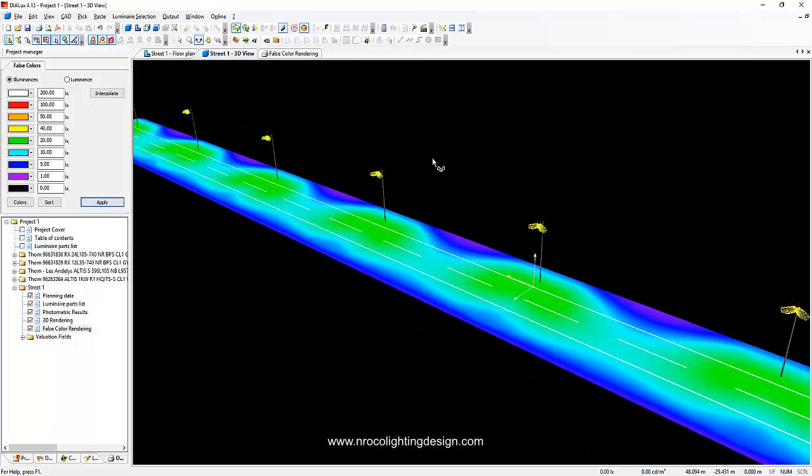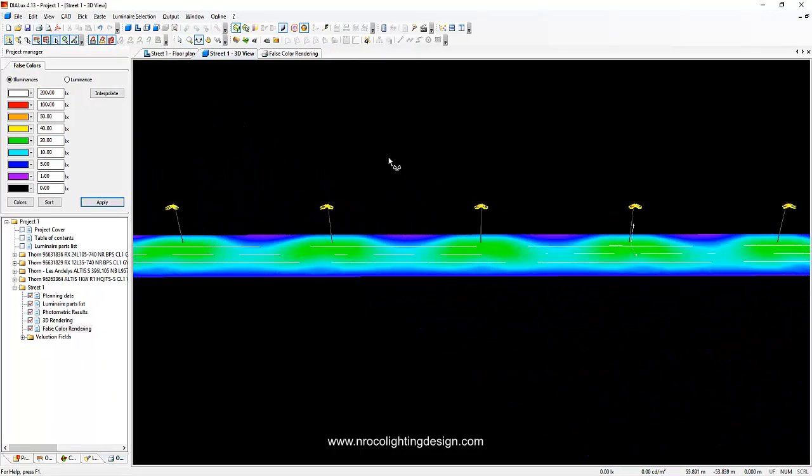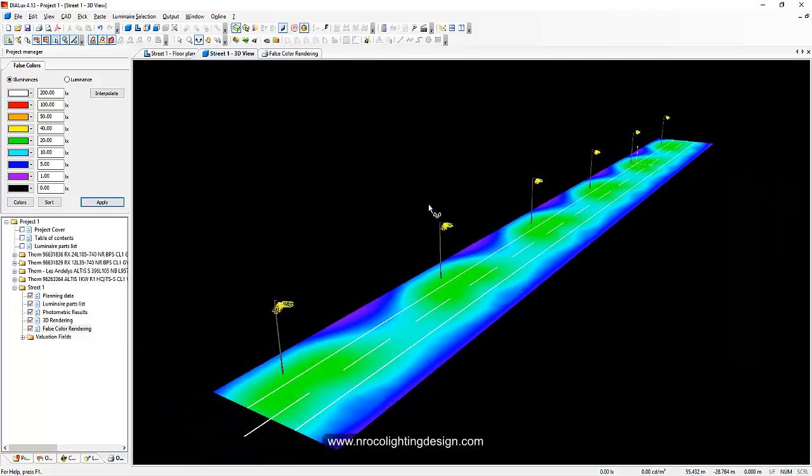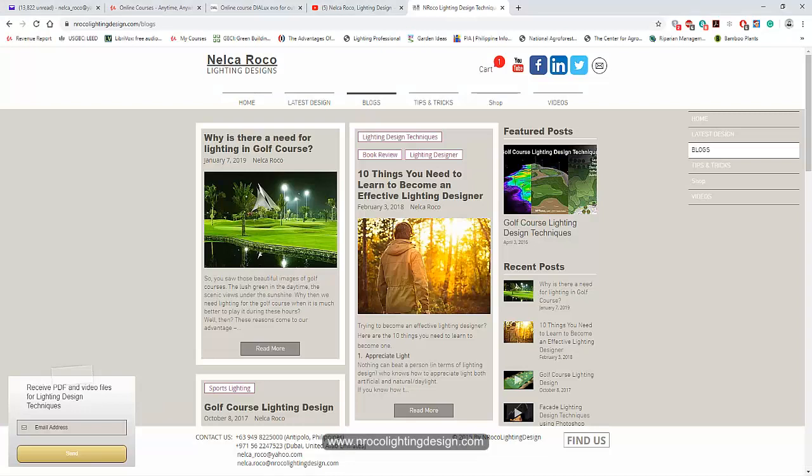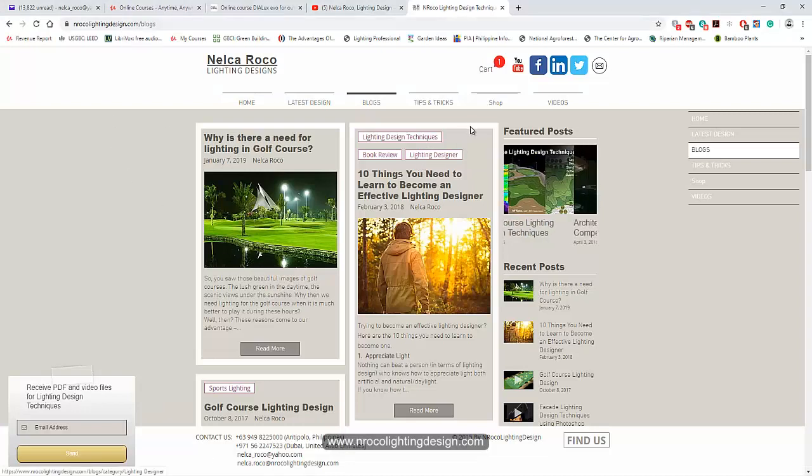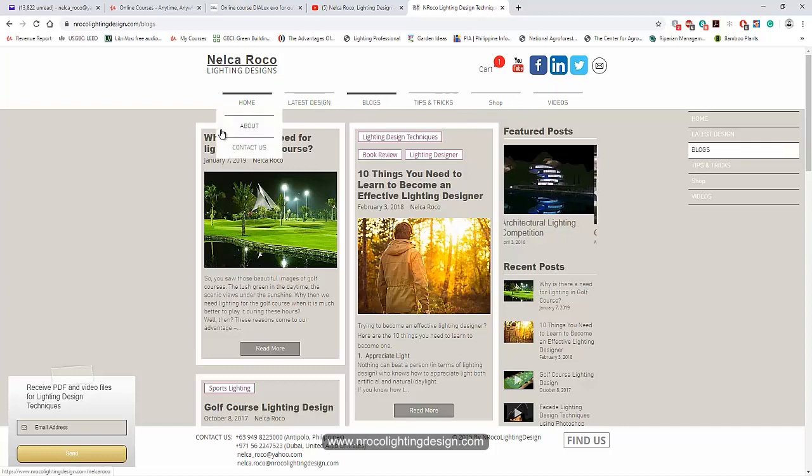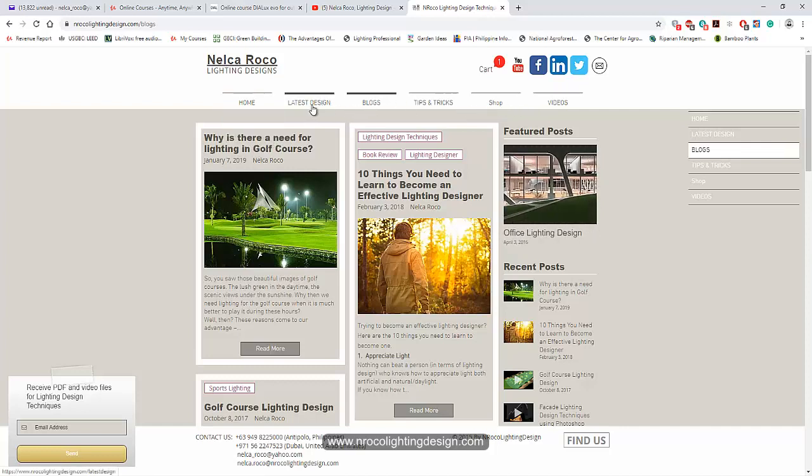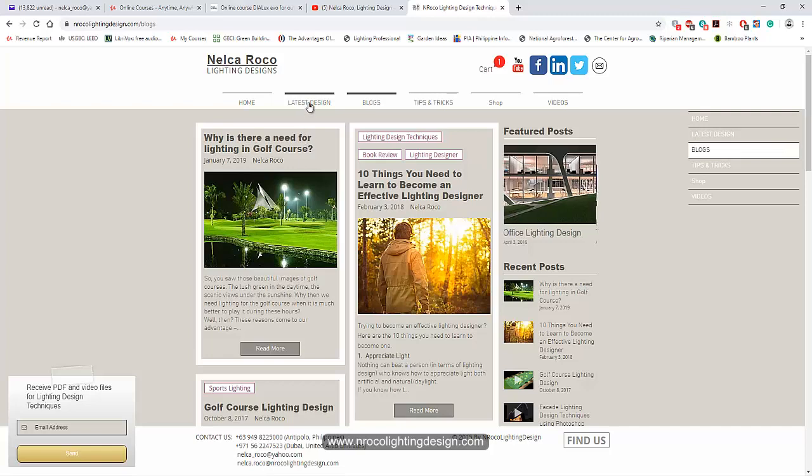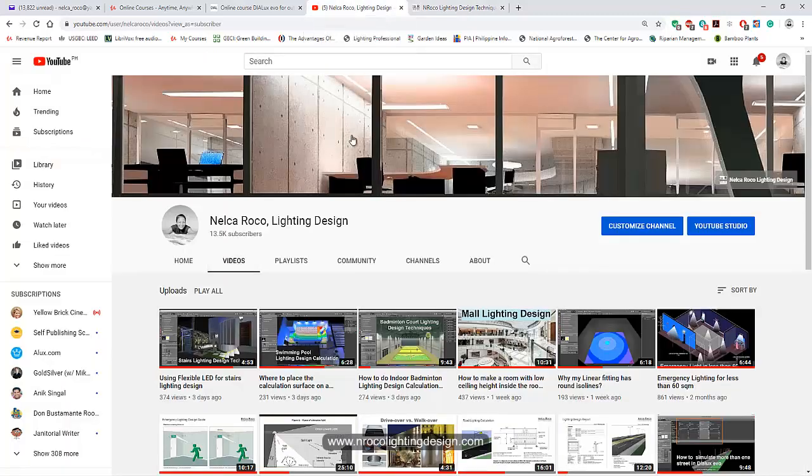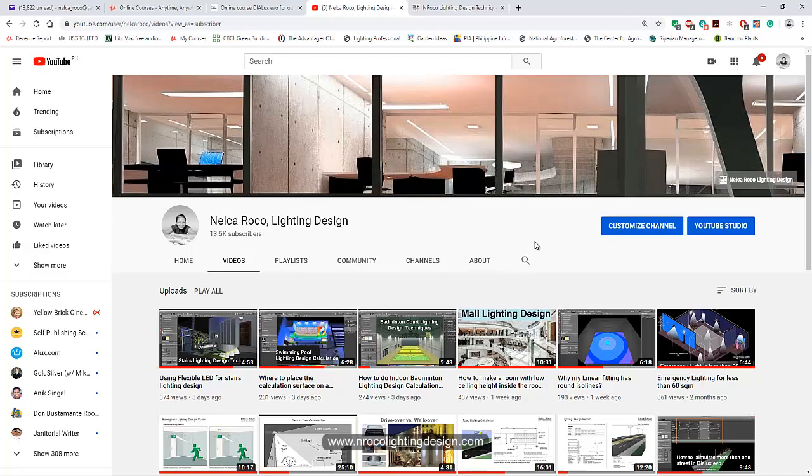Okay, so see you again on the next video. And of course, if you want to learn more about the tips and tricks on lighting design, go and visit my website www.nrocolightingdesign.com. You can have videos, tips and tricks, and some blogs. You can find my latest designs there, here on this tab.